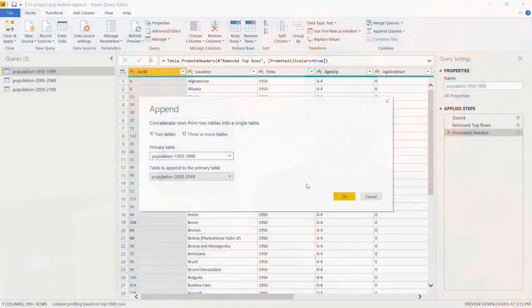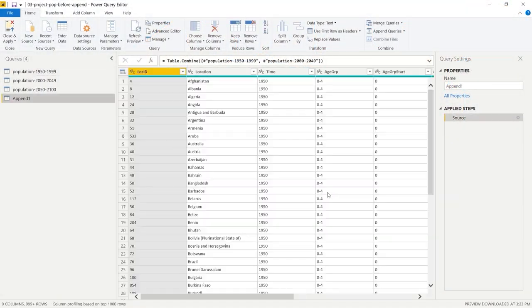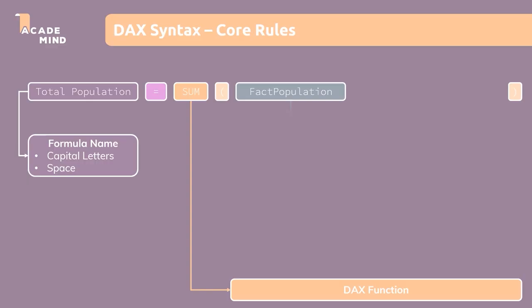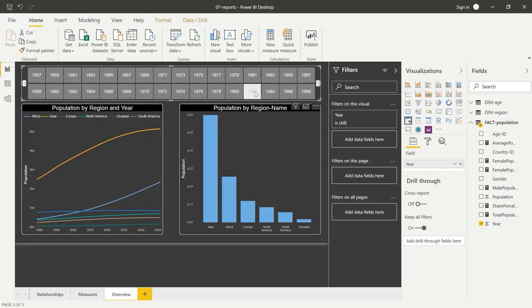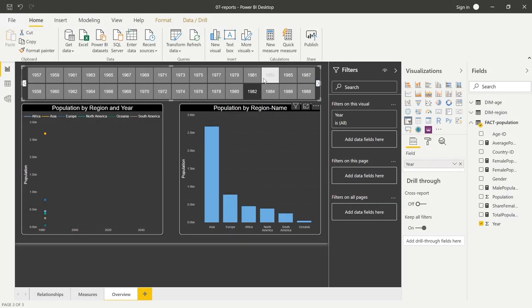We will learn all this step by step in an interactive course project. The project starts with Power BI Desktop, a local application which you can download to your Windows computer. Power BI Desktop is all about data preparation, data analysis and data visualization. And we will cover all these three parts in a lot of detail.